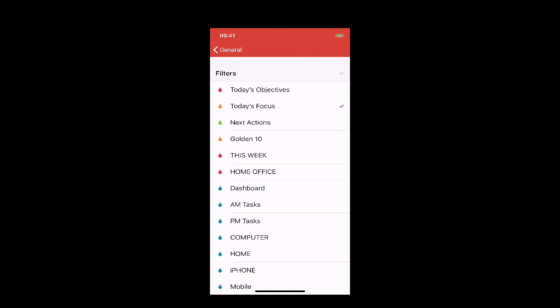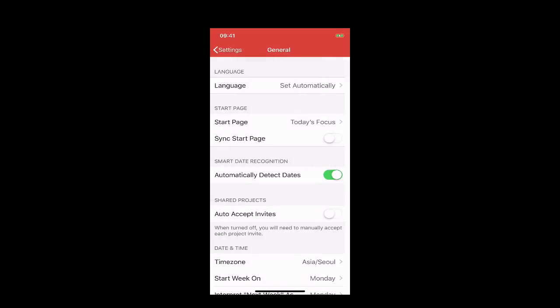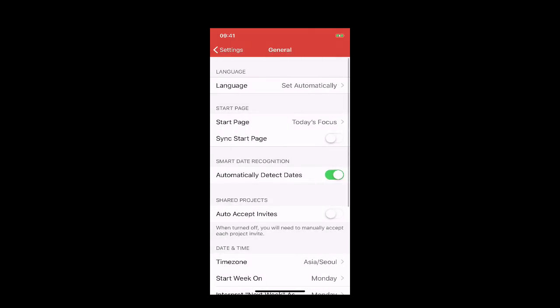I should point out that if you don't set a start page, it will automatically open at your Today view. So that's how to set your start page on your mobile device. This runs across all your mobile devices, whether Android or iOS.